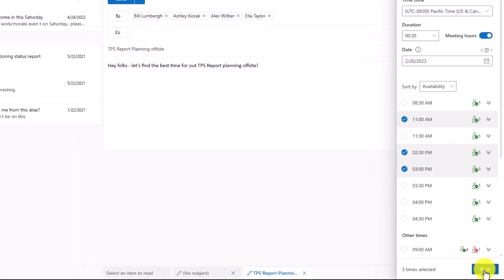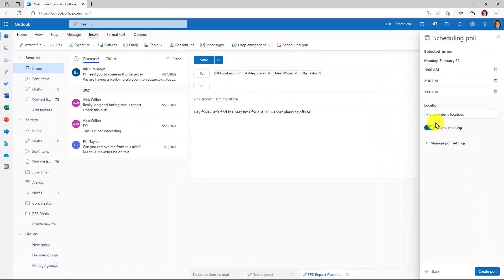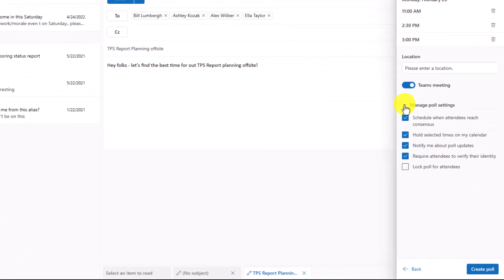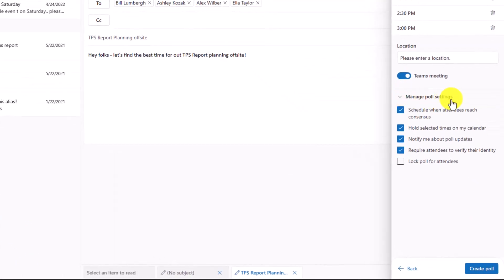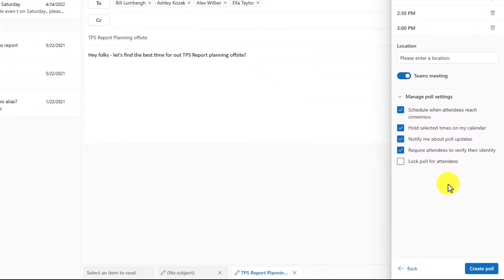Now I just click Next. I can enter the location. In this case, it'll be a Teams meeting. I can also manage my poll settings since I've set this up. Right here, there's a few options.